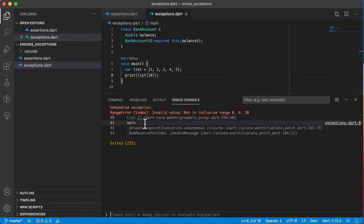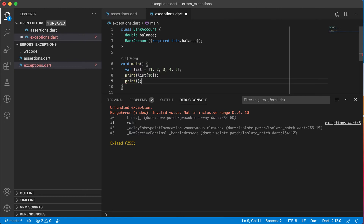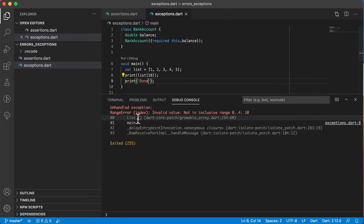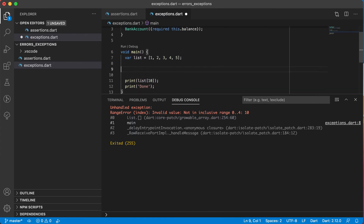The stack trace shows Dart core libraries and my own code. Clicking the link takes me exactly to the line where the exception occurred. When an exception occurs in your application, it actually stops your whole application — it doesn't print out anything or do anything else. Even if I add a print statement for 'done' afterwards, it won't print because the application stops at the exception. To handle these exceptions, we make use of a try and a catch block.